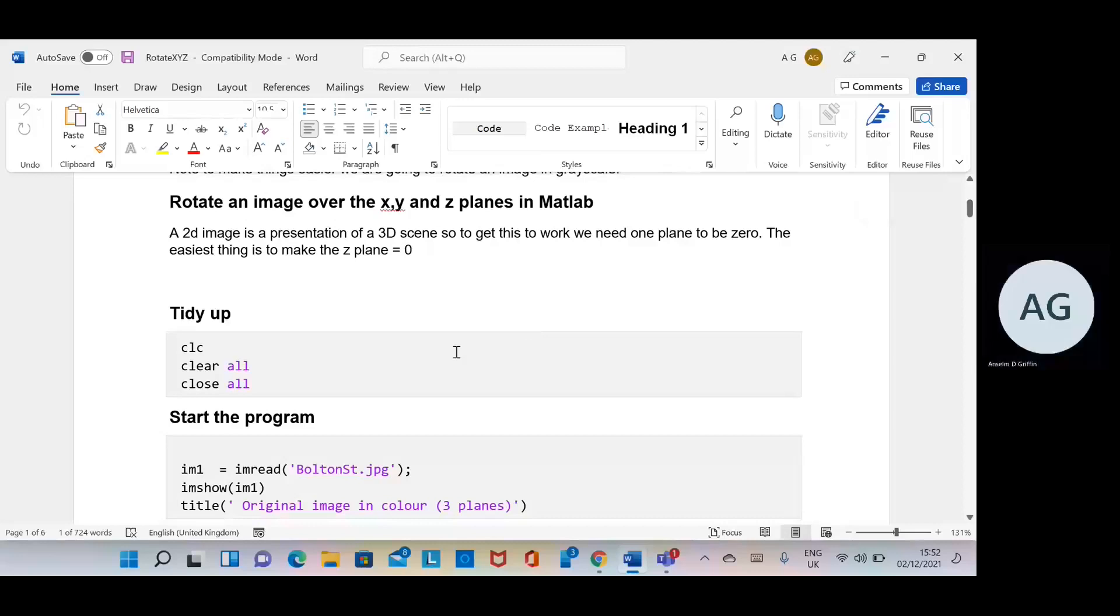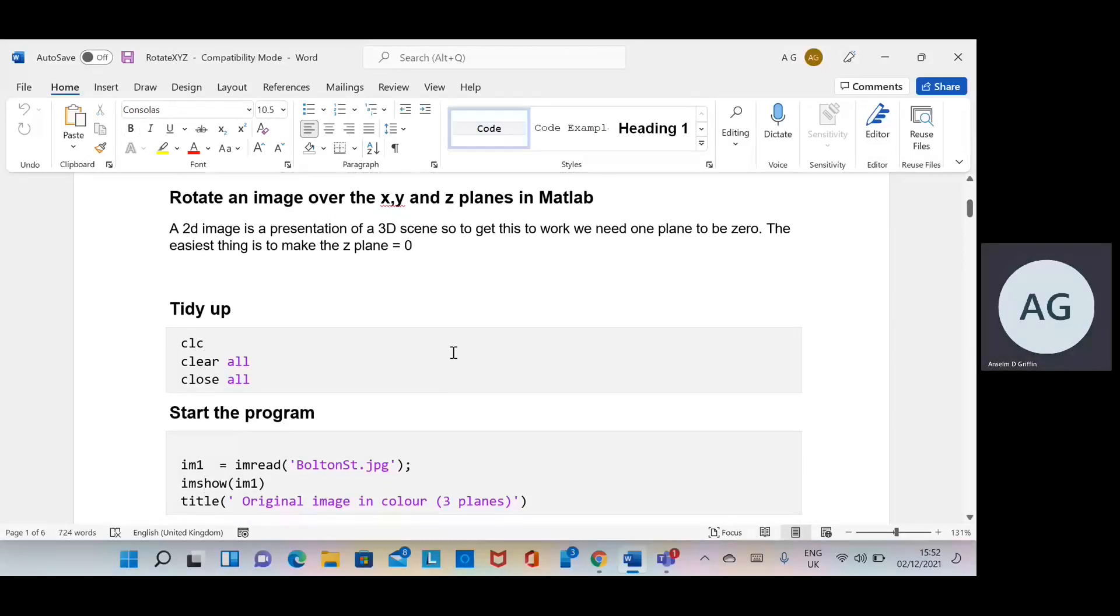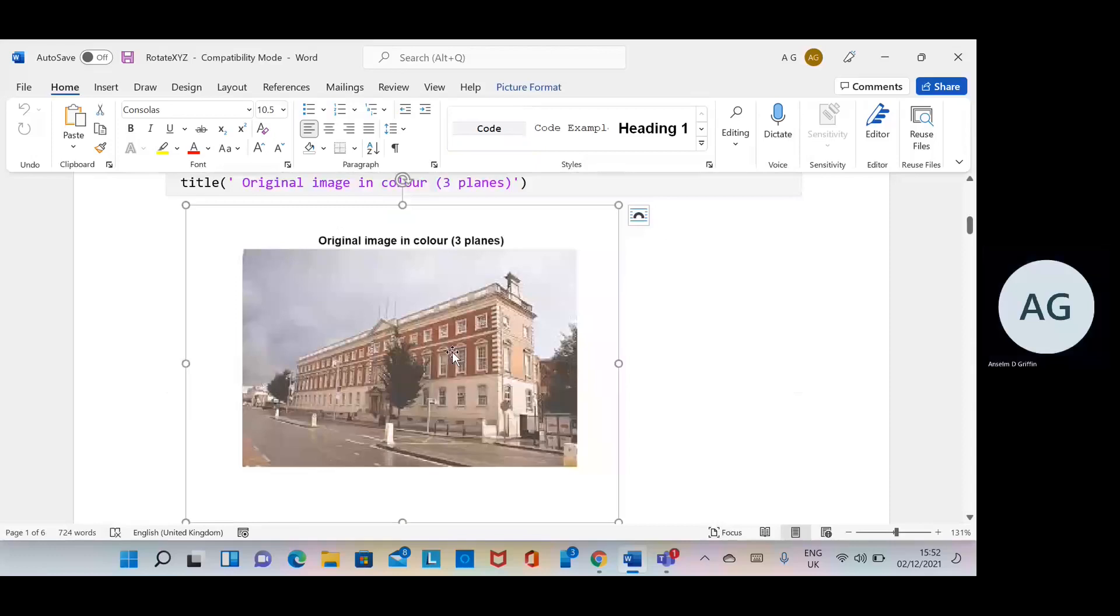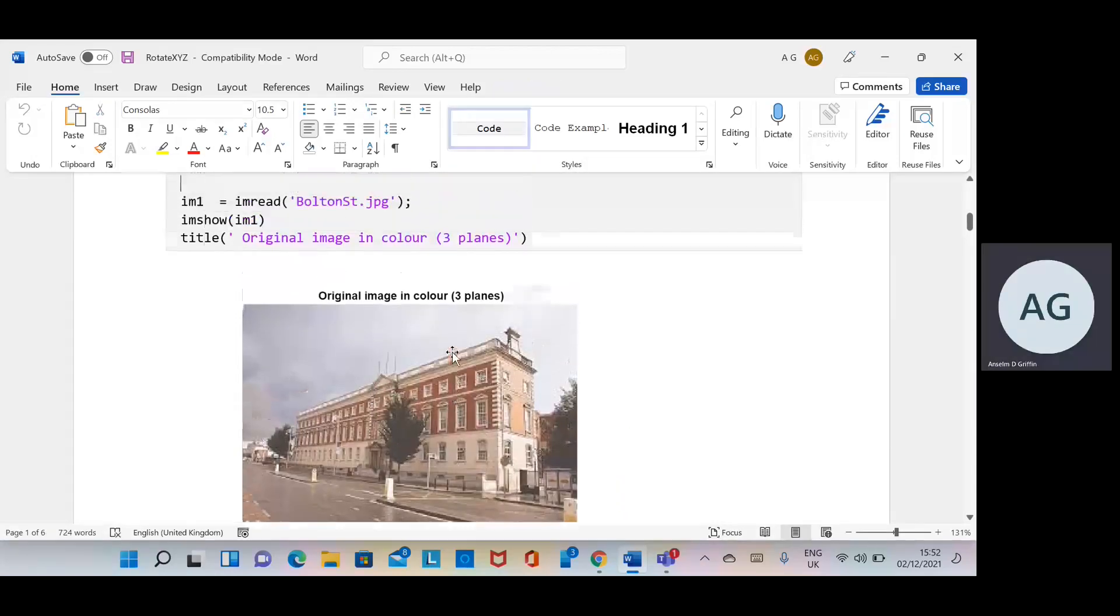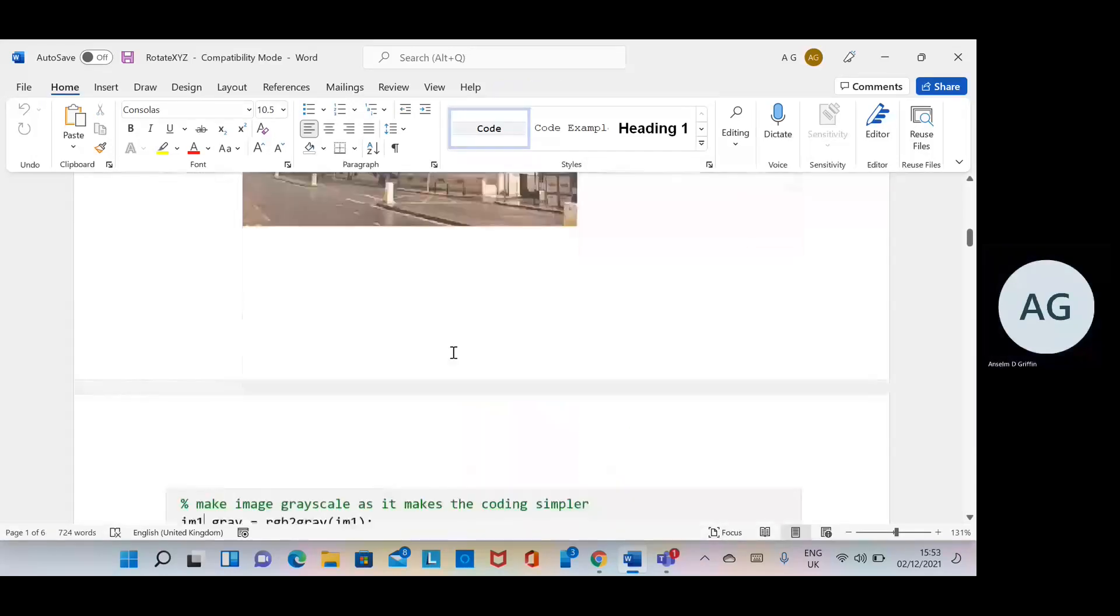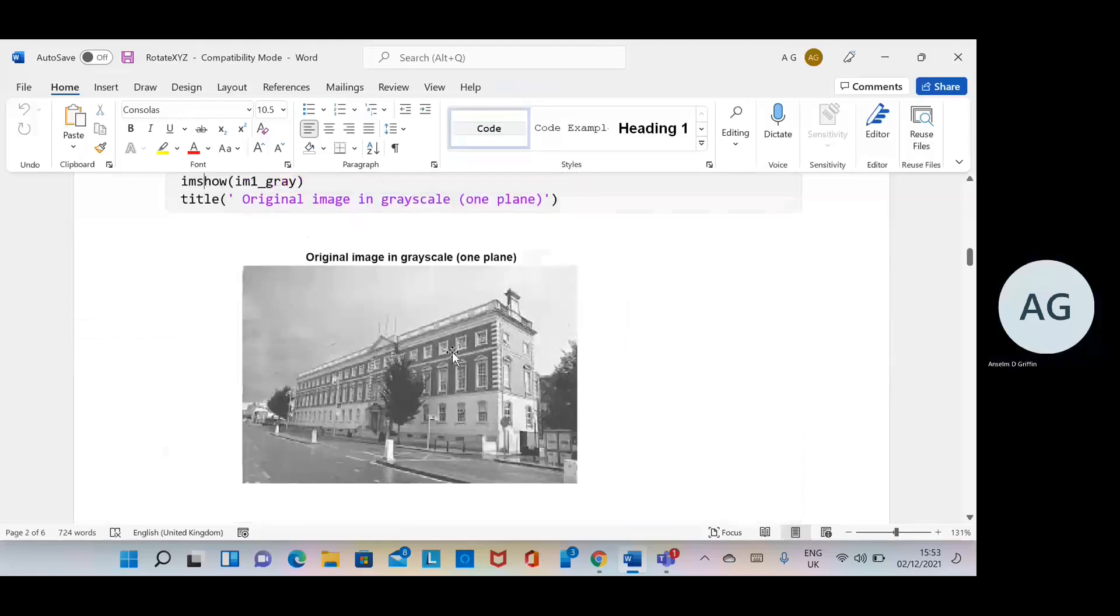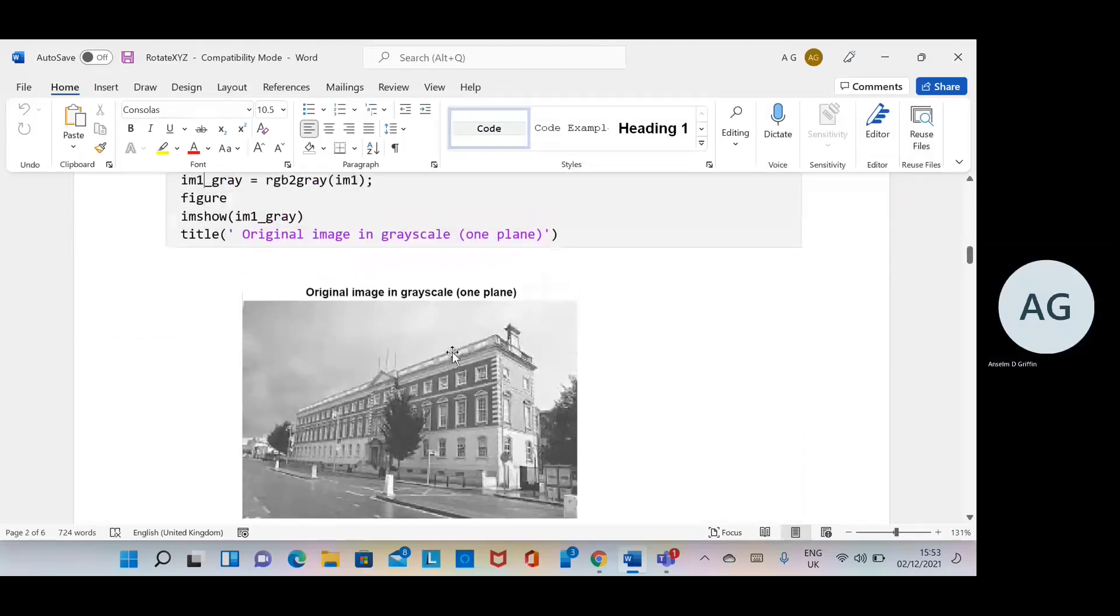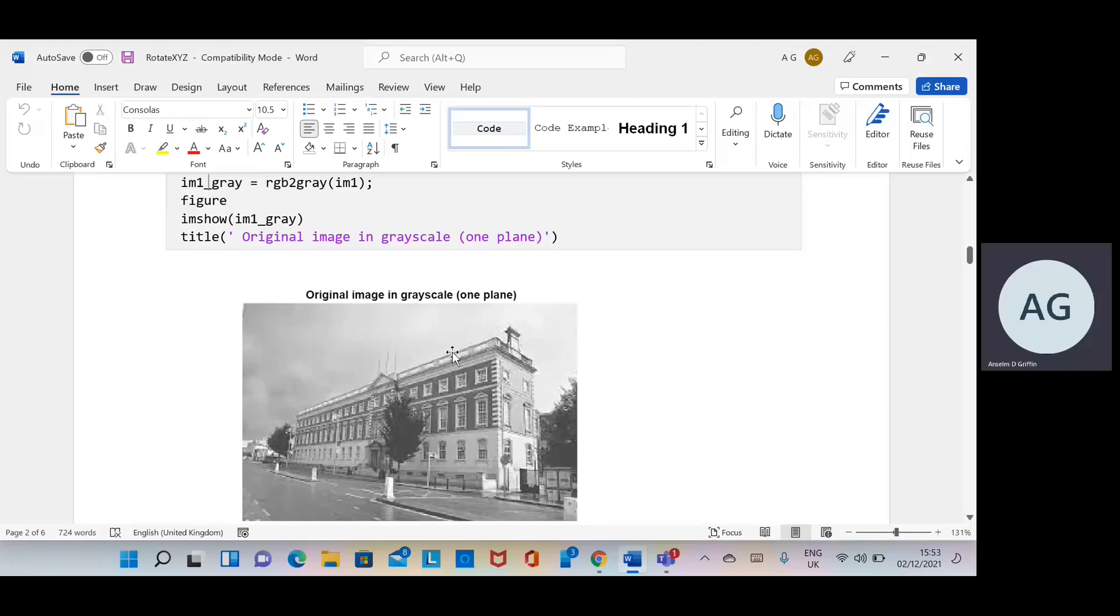So when we are there, we tidy up, we start the program, we display the image. We take the image and convert it to greyscale using the RGB to grey function.